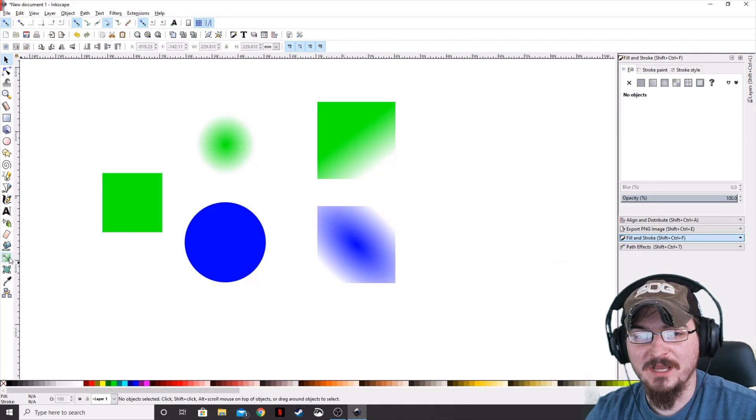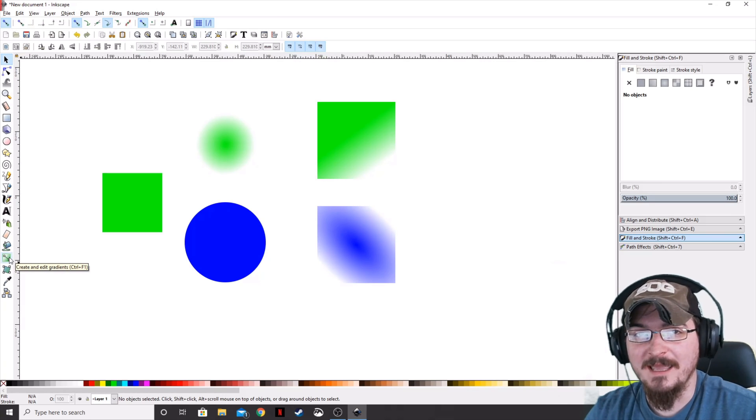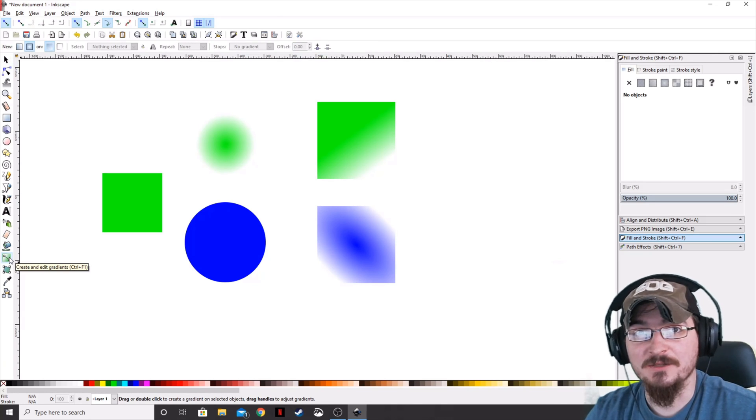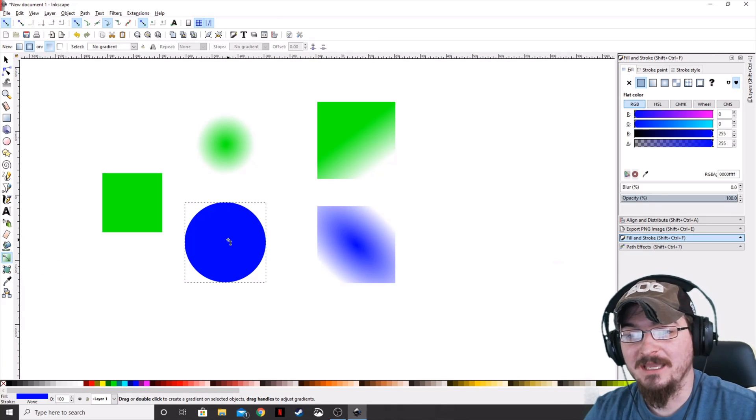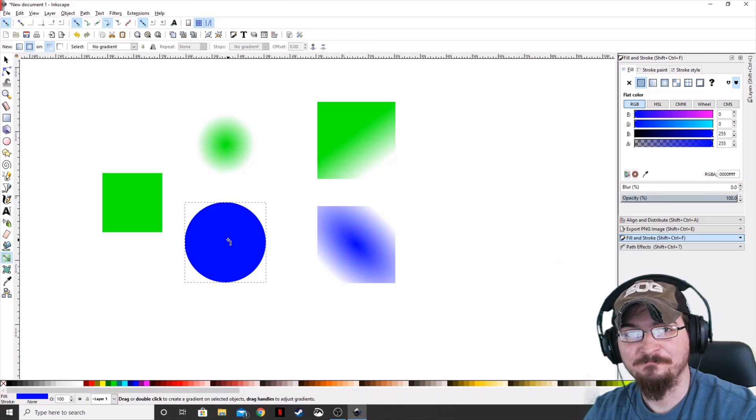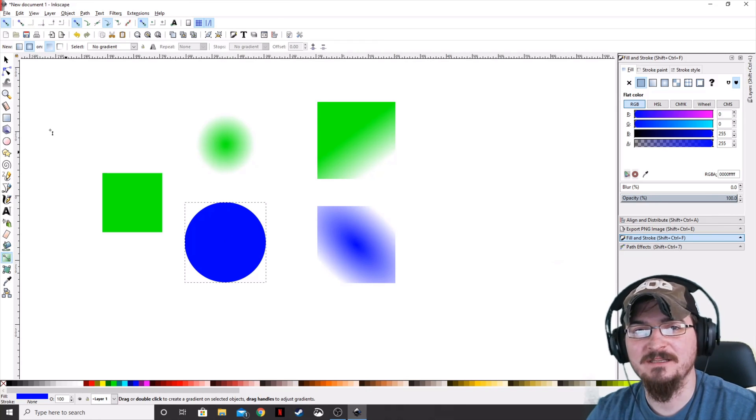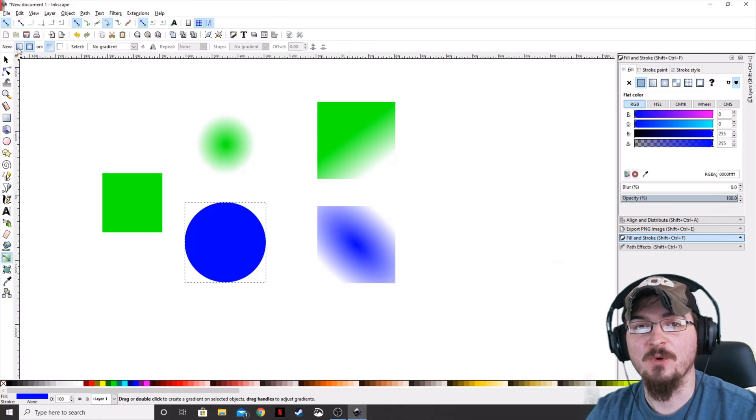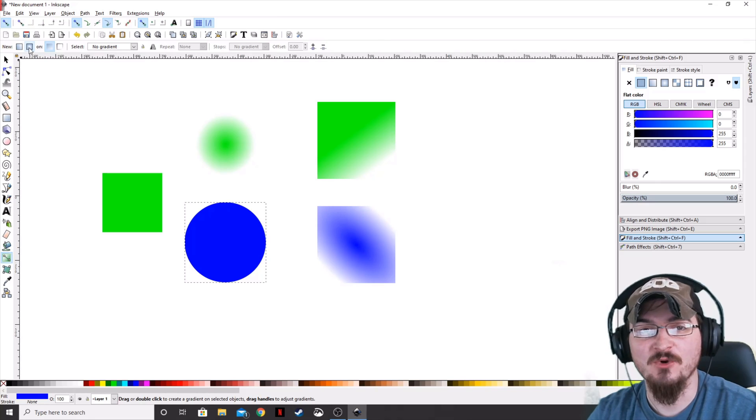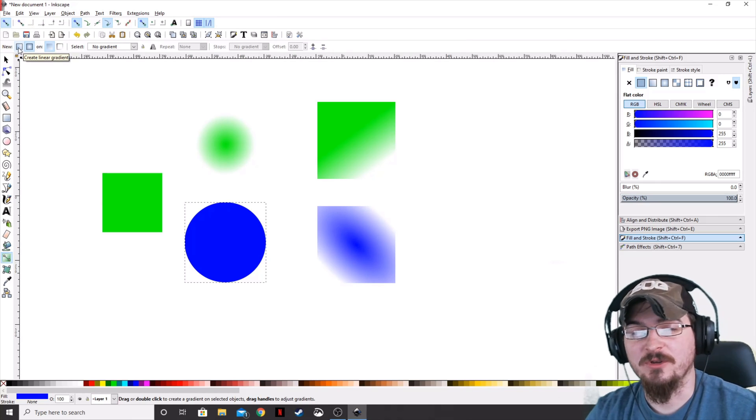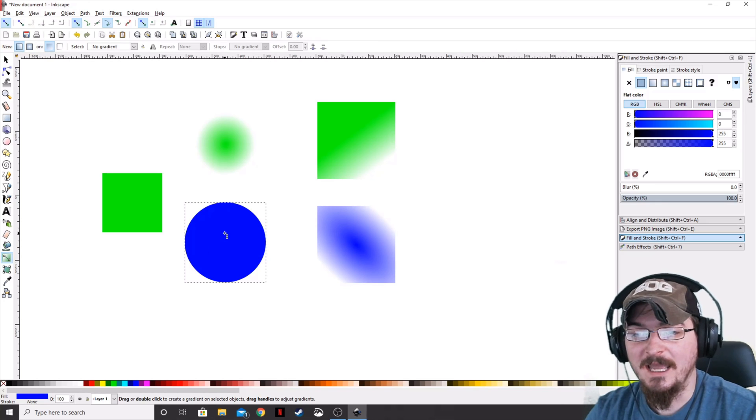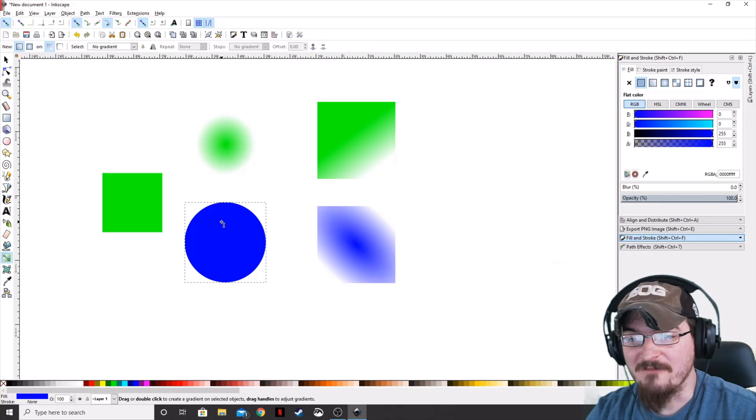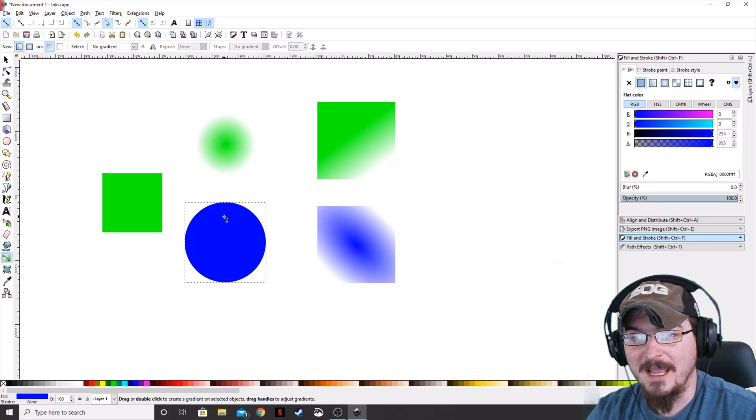And what we're going to do is we're actually going to click the create and edit gradients tool and then apply it, select a shape. Once you have that shape selected, you can go ahead and go up underneath the gradient menu up on the top left and either click create linear or create radial gradient. You can go ahead and click linear and then wherever you click and drag,